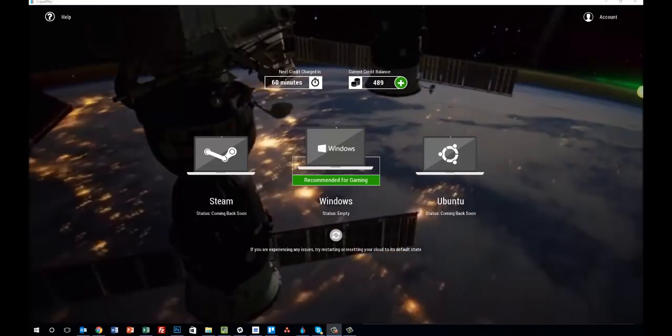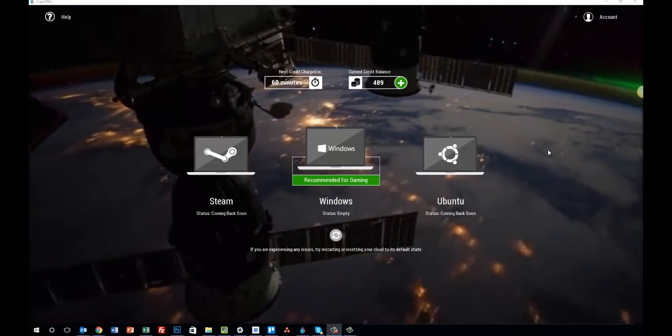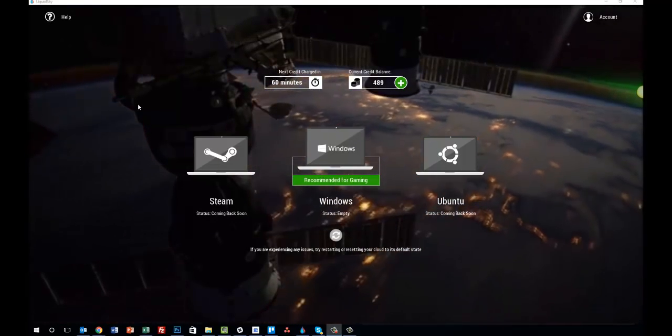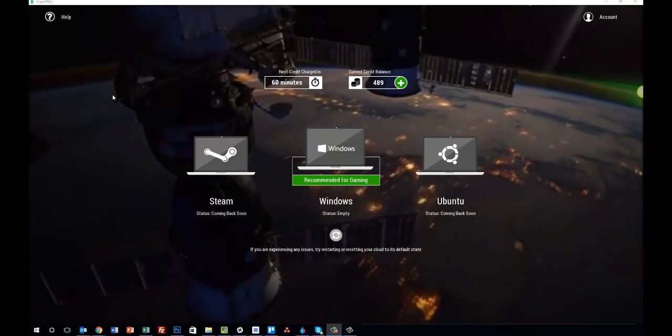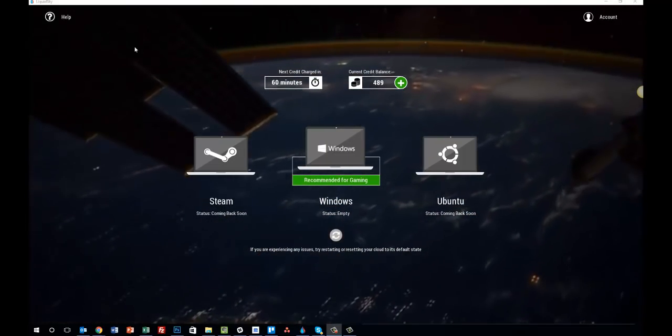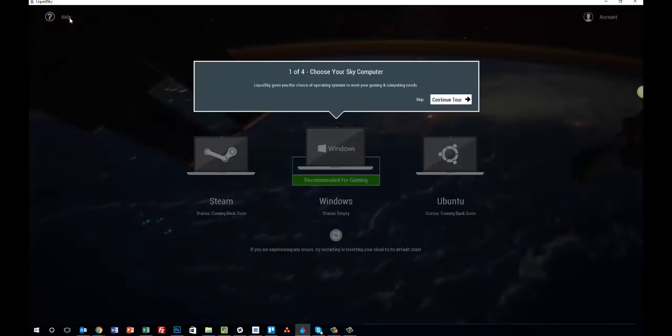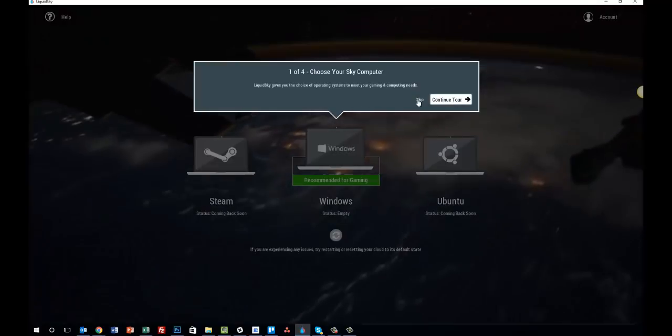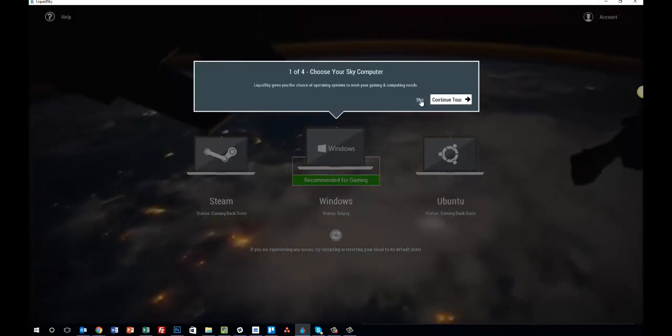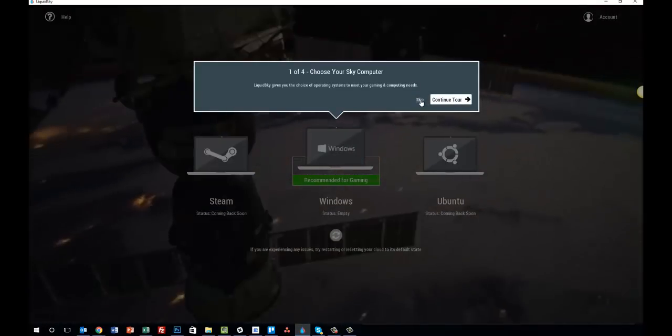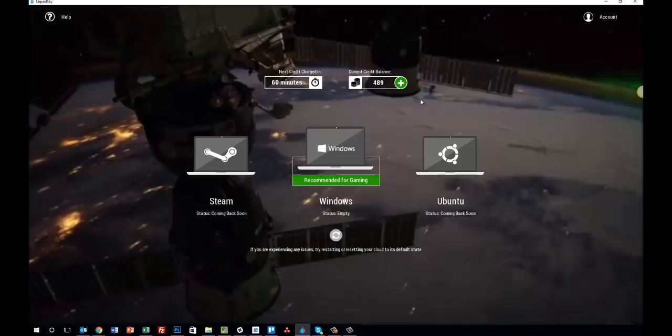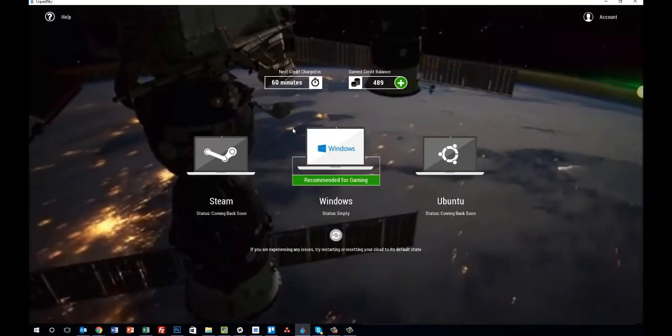Upon logging in, you will come to your Sky Computer dashboard. Now, if this is your first time logging in, you will have a tour that will walk you through the experience and answer most of your questions. But we'll skip that for now.